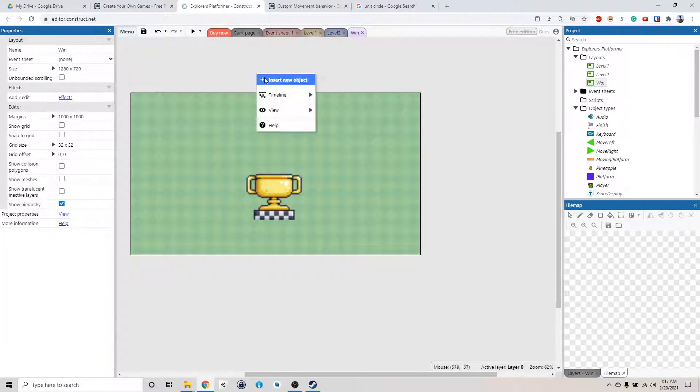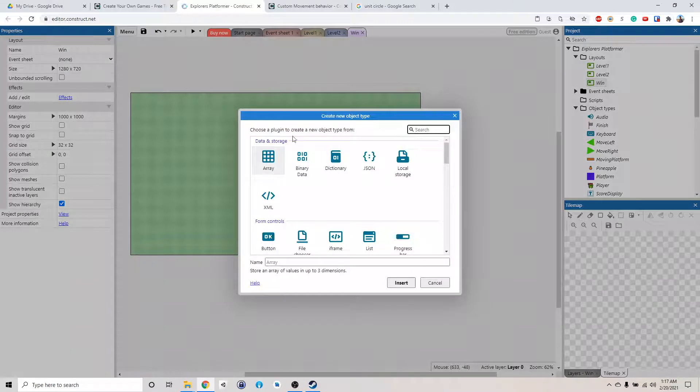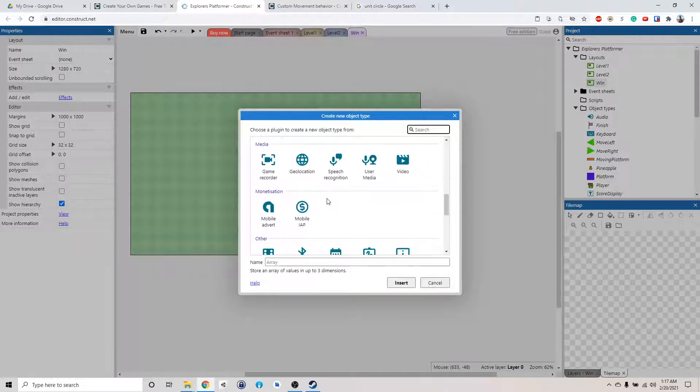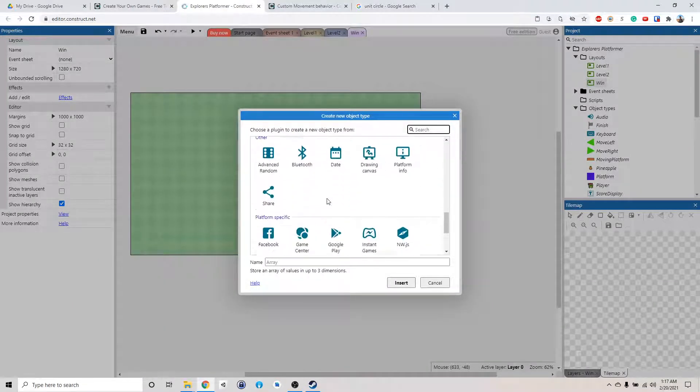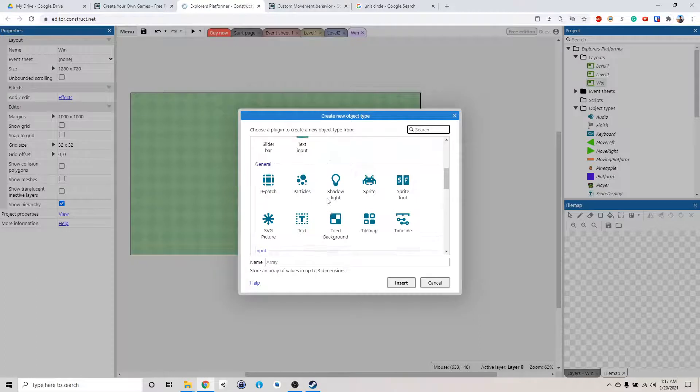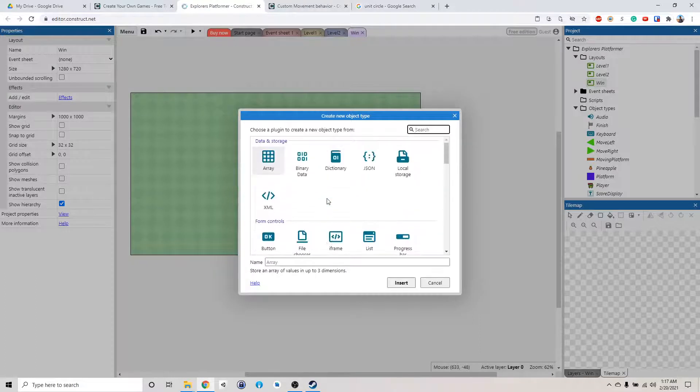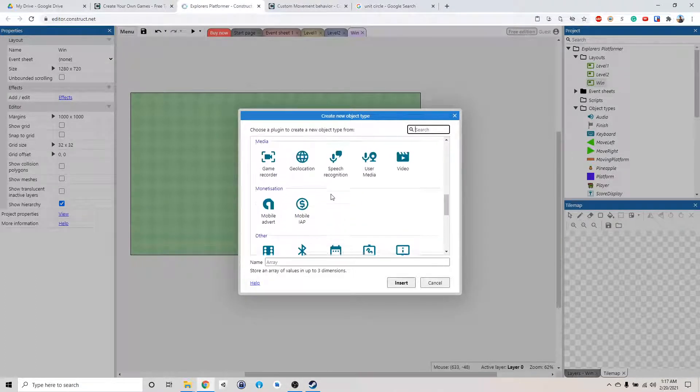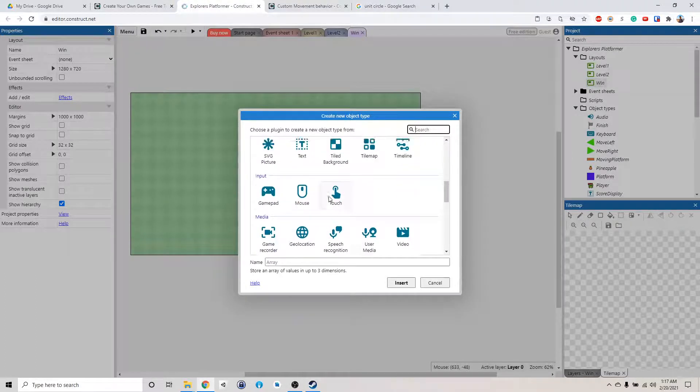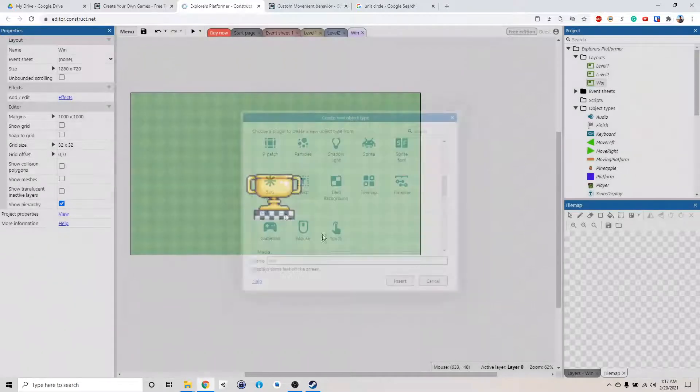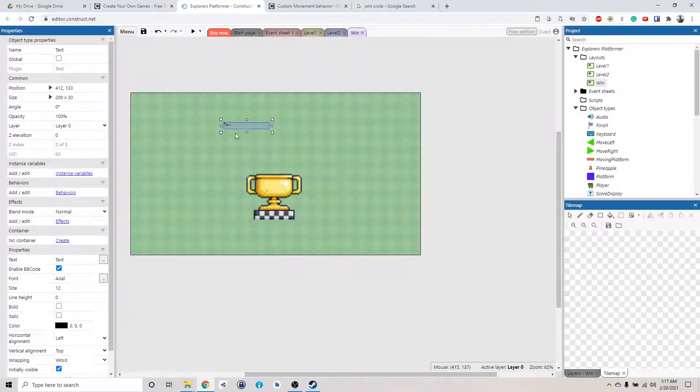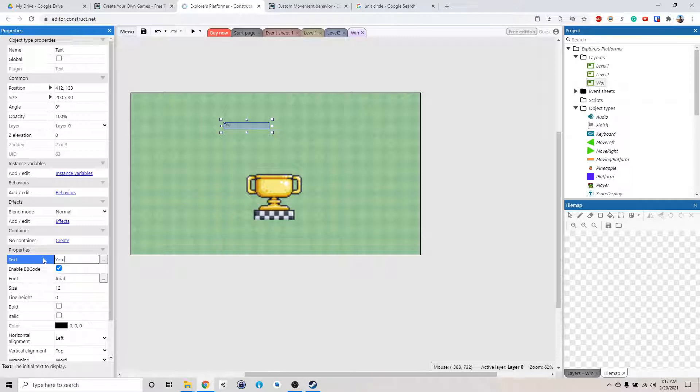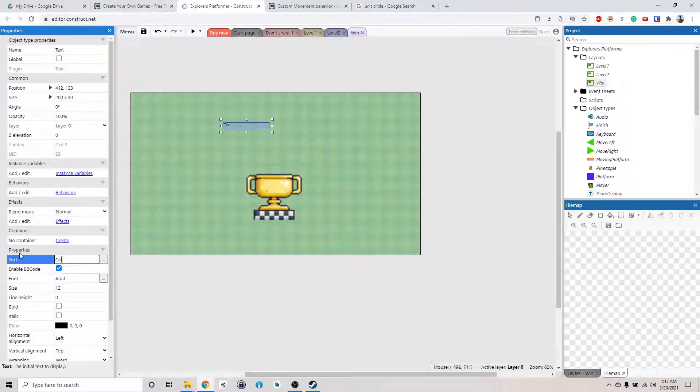And then we're going to add a text. Text, oh, it's getting late, I am not thinking correctly. Okay, here, we're going to say, you won. Oh, well, maybe, congrats, you won.